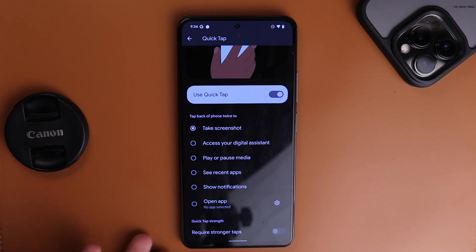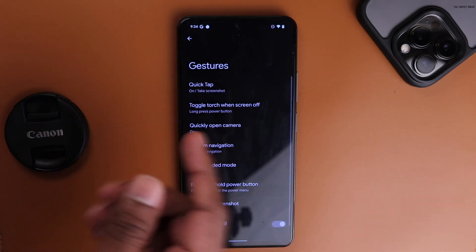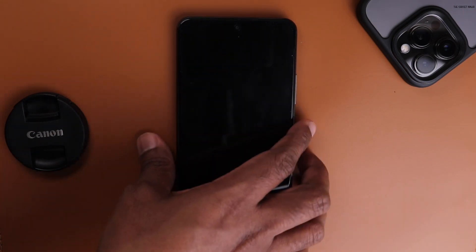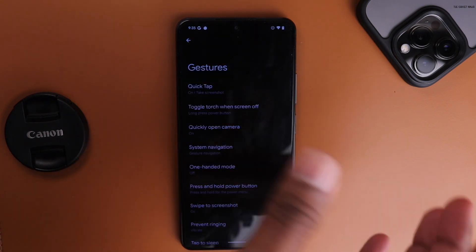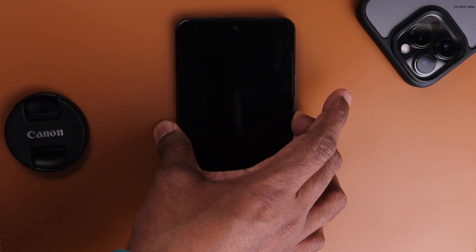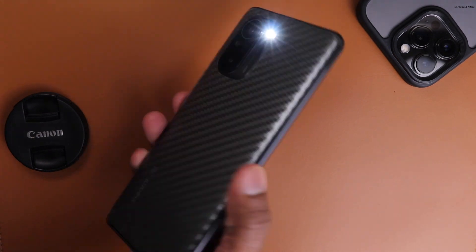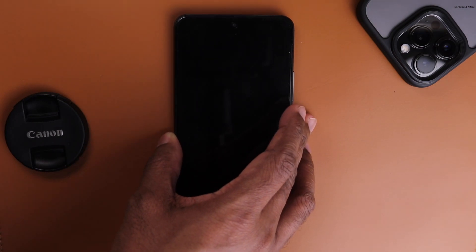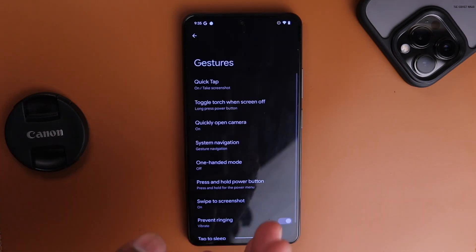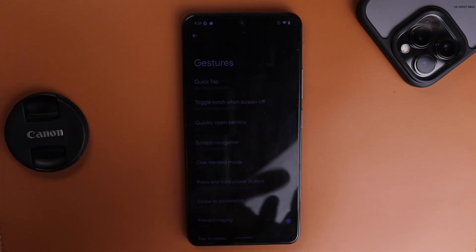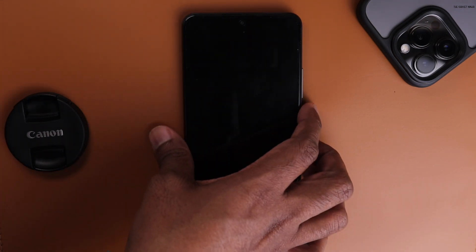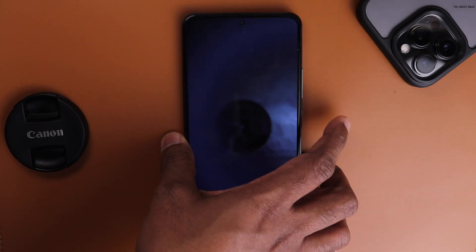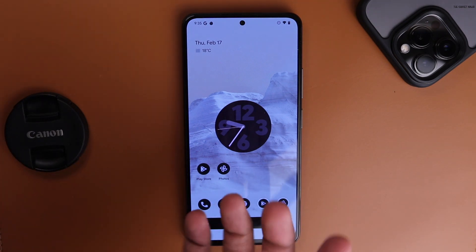It also has double quick-tap: if you tap on the back of the phone you can take a screenshot, access a digital assistant, pause media, see recent apps, open notifications, open an app, and more. There's also a 'Toggle Torch When Screen Off' feature — lock the phone, long-press the power button, and the torch turns on. Long-press again and it turns off.